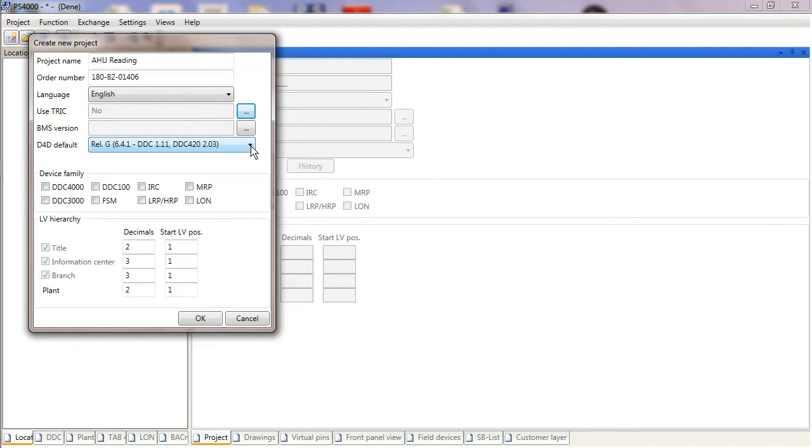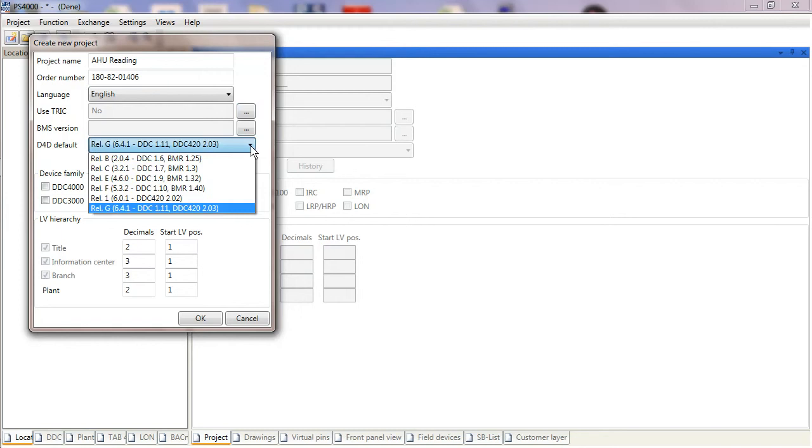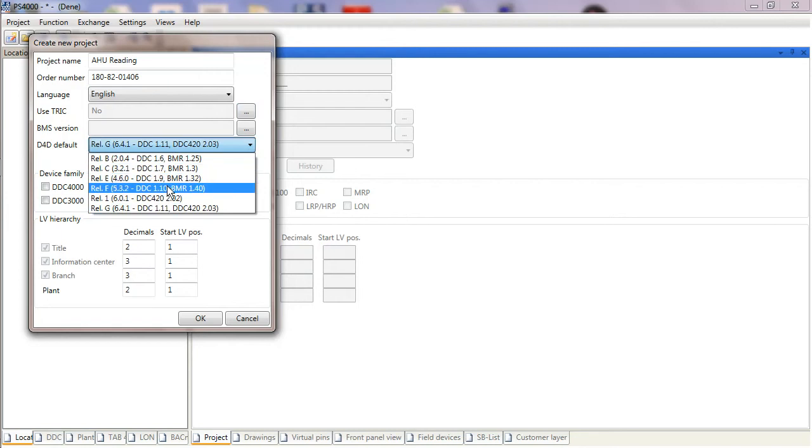If I wanted to program a controller from maybe a couple of years ago, I may have to roll PS4000 back before I can communicate with that controller or make sure that I'm on the same firmware version, or introduce a new controller onto an old site so everything's compatible and features and functions aren't so different.